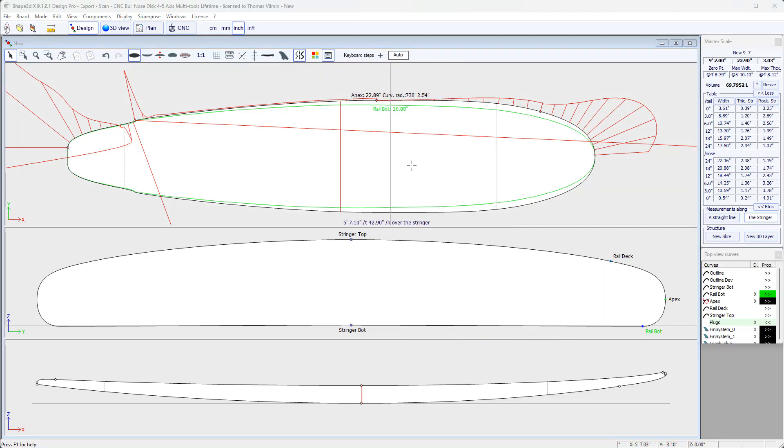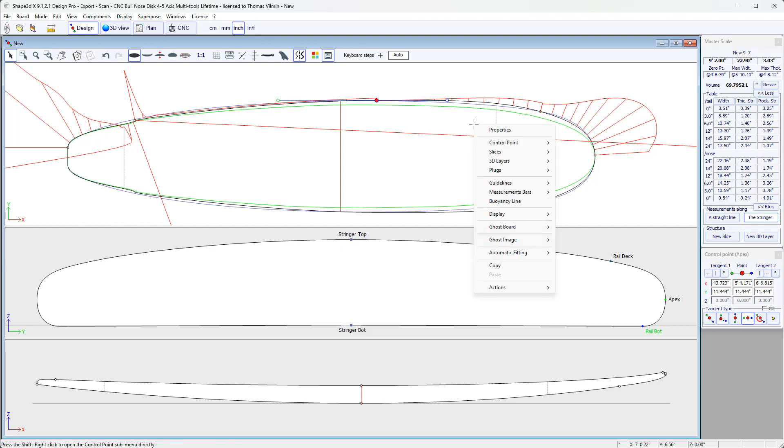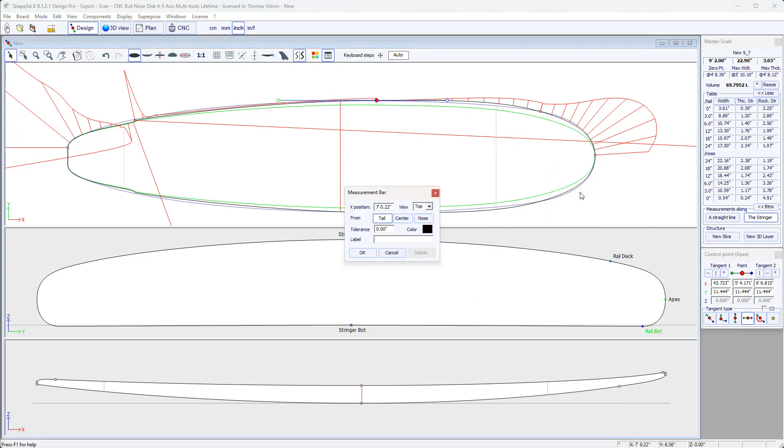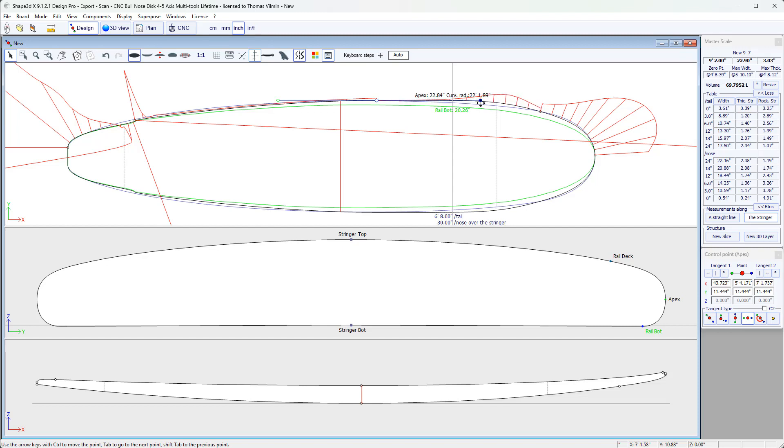If you want to have these measurements while you are designing a curve, then you can insert permanent measurement bars. So right click, measurement bars, add a measurement bar, and for example, I can insert a measurement bar 30 inches from the nose. So it will stay there permanently. And so I will be able to have the value of the width of the apex, while I'm designing this curve, and modify it until I have the exact value I want.